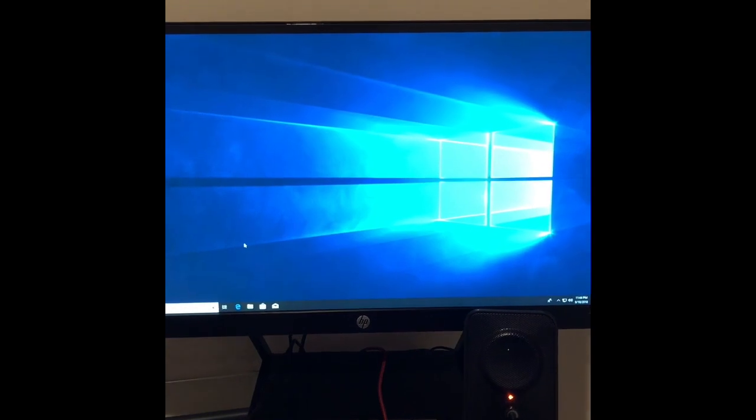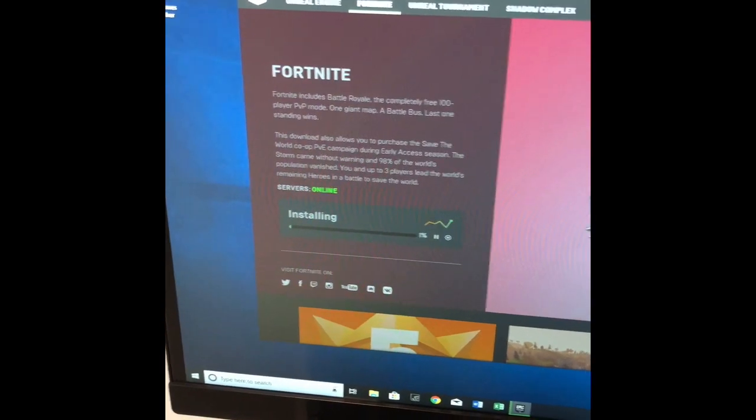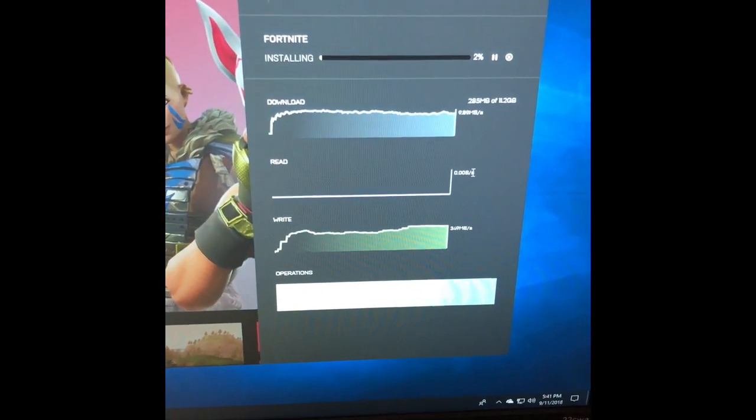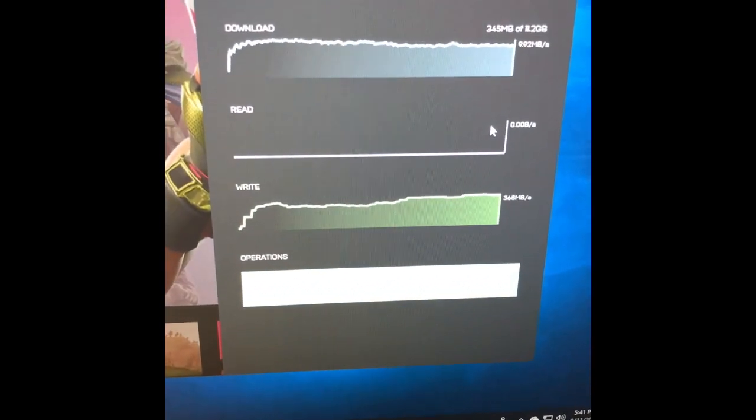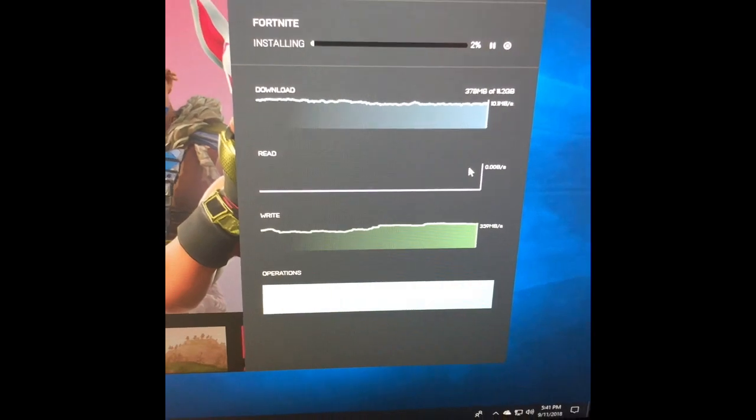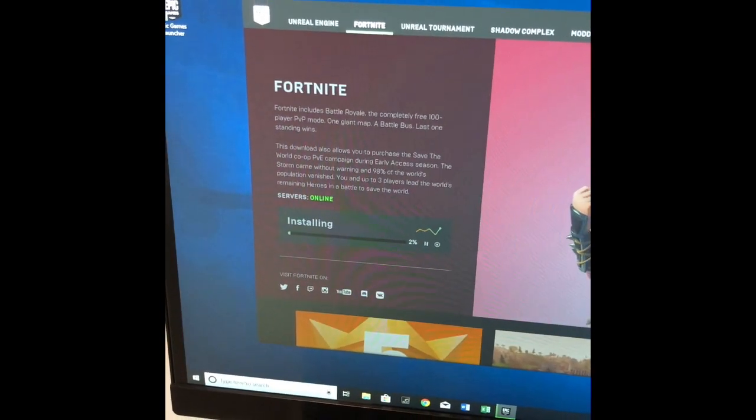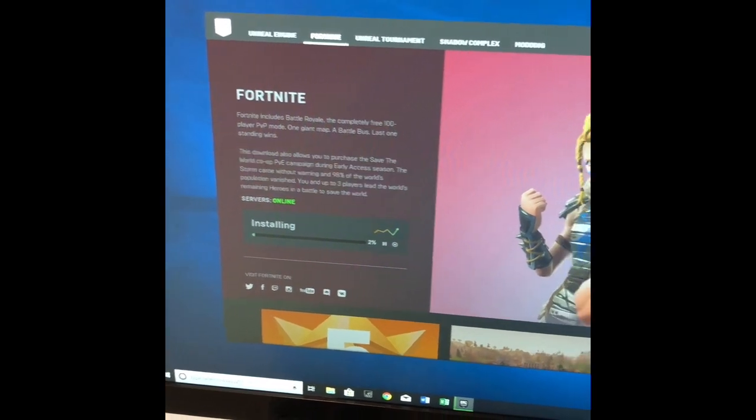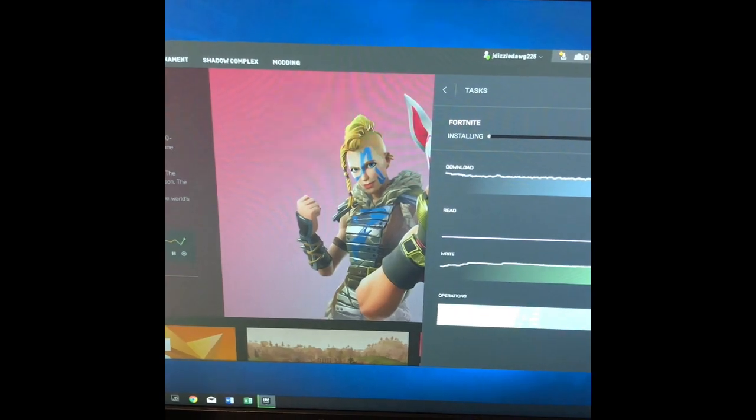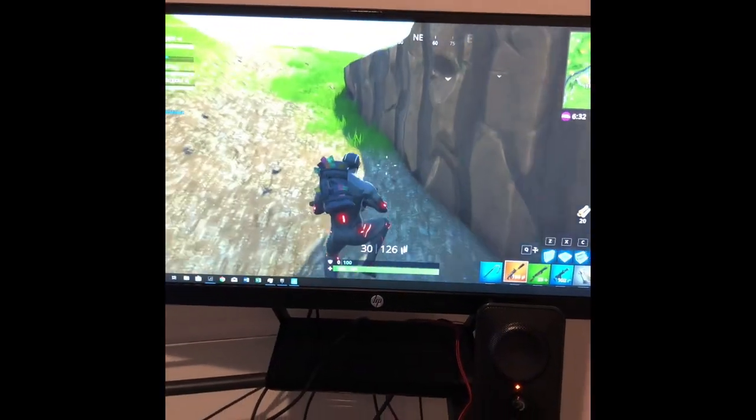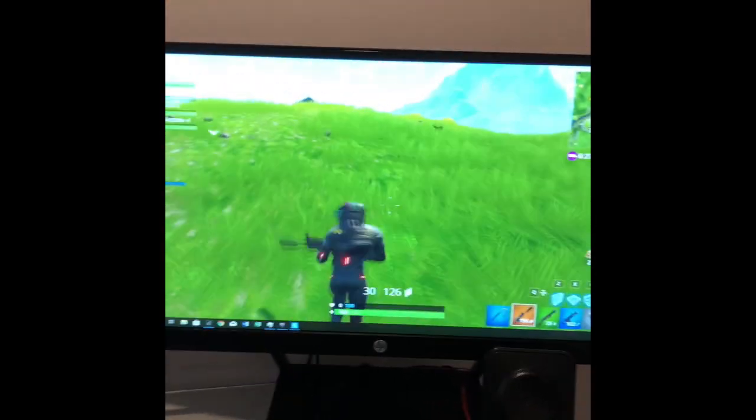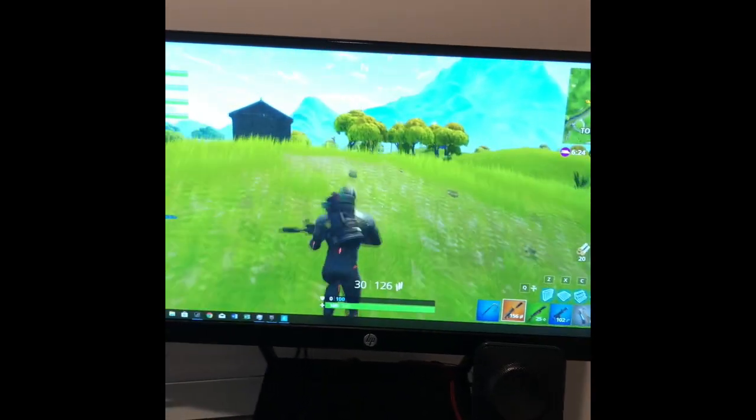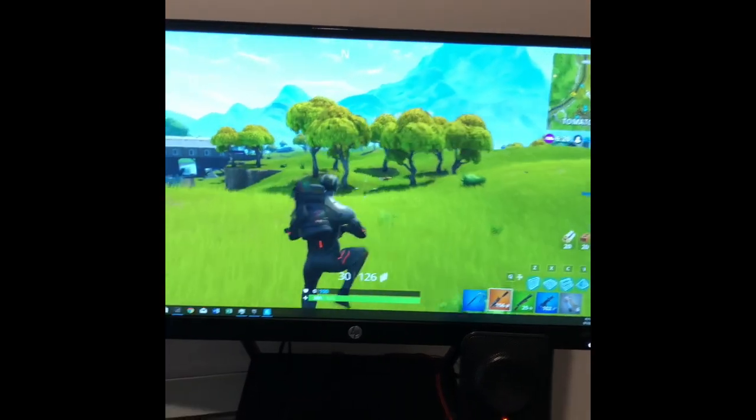Now we're downloading Fortnite. Here's the write speeds right now. It's definitely looking really fast, 370 megabytes per second. Should be a pretty quick install. Once that's done downloading we'll run it and see how it looks. We're up and running and it's running really well. Frames per second great, no lag, no glitch. It's looking really good.